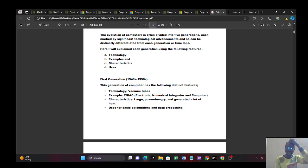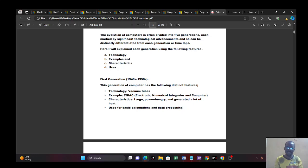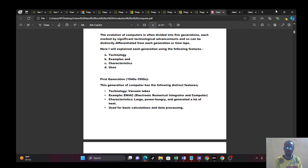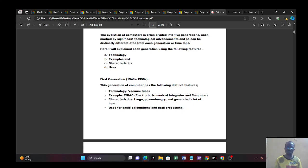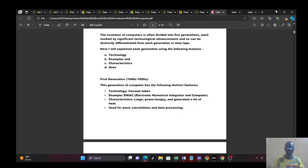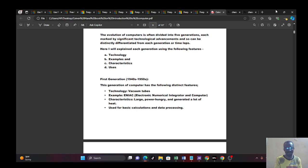So at that time, the generation of computer has the following distinct features. This feature means characteristics. You can know them by this character. One, the technology they used then was vacuum tubes. And it has a good example. One of them is ENIAC, Electronic Numeric Integrator and Computer. So, and what are the characteristics again? It is very large. It is power hungry. You need to power it. And it generated a lot of heat. If you were there, you know. And in those days, there was nothing like AC. And so, what are they using it for? Can you imagine? It is used for basic calculations and data processing.